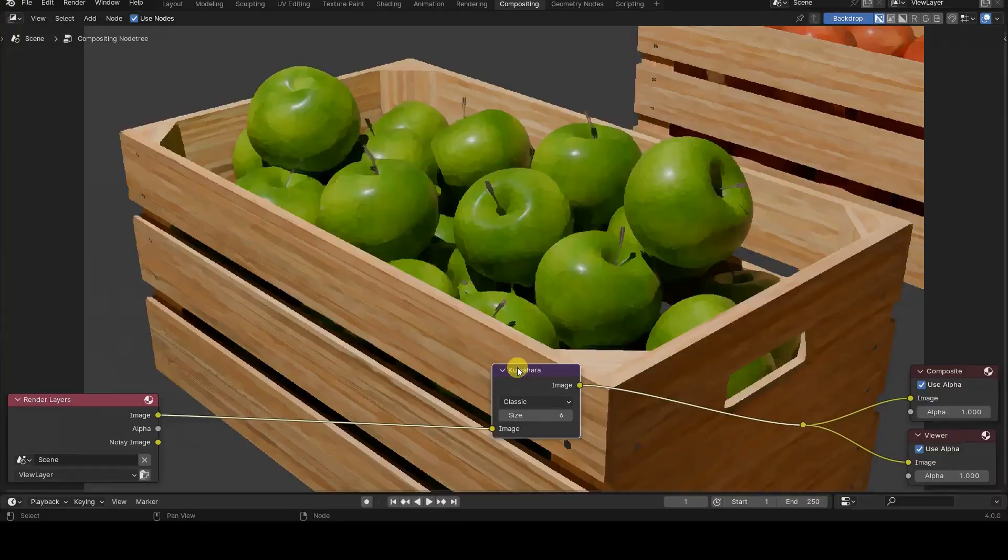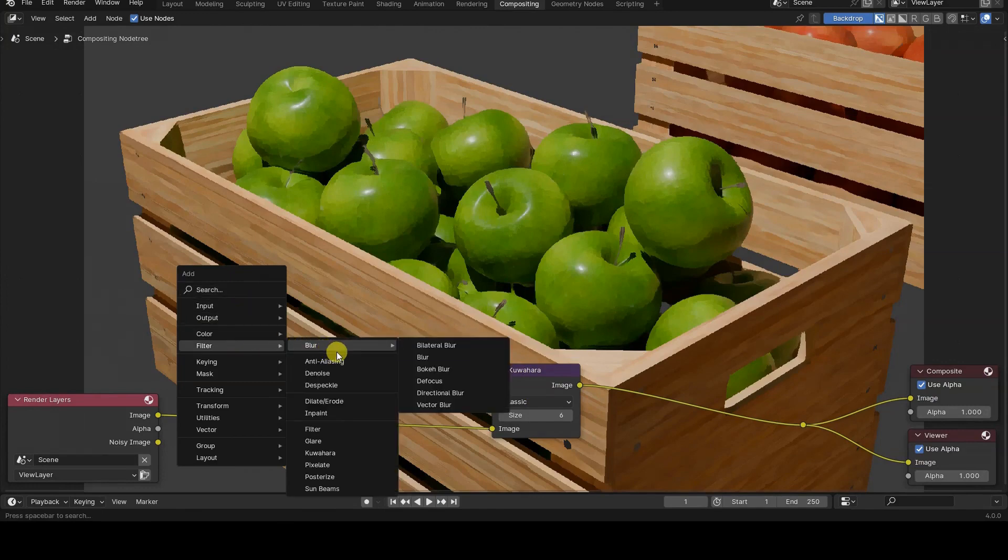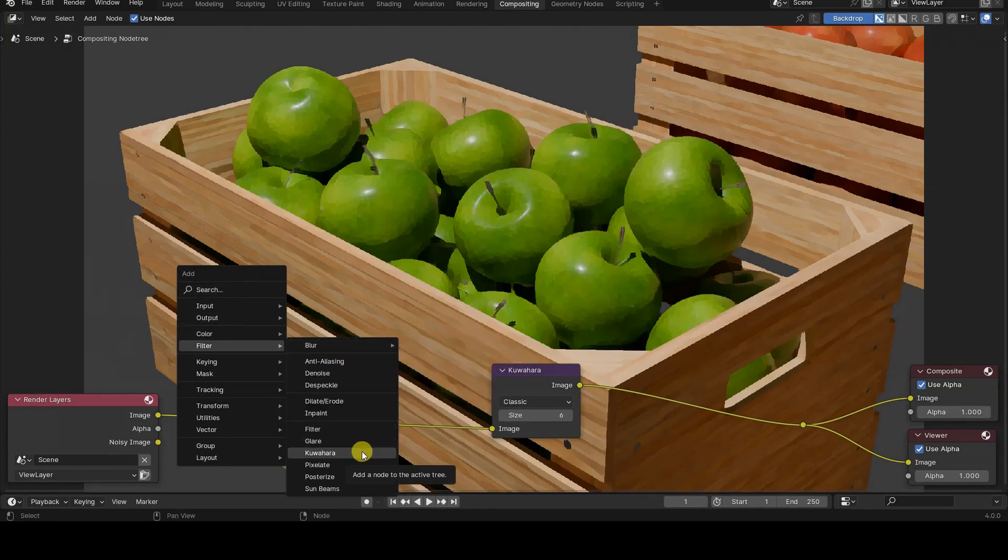One of the new features introduced with Blender version 4 is the Kuwahara compositing node, belonging to the filter group. The node implements a post-production filter named after its creator, Michiyoshi Kuwahara.